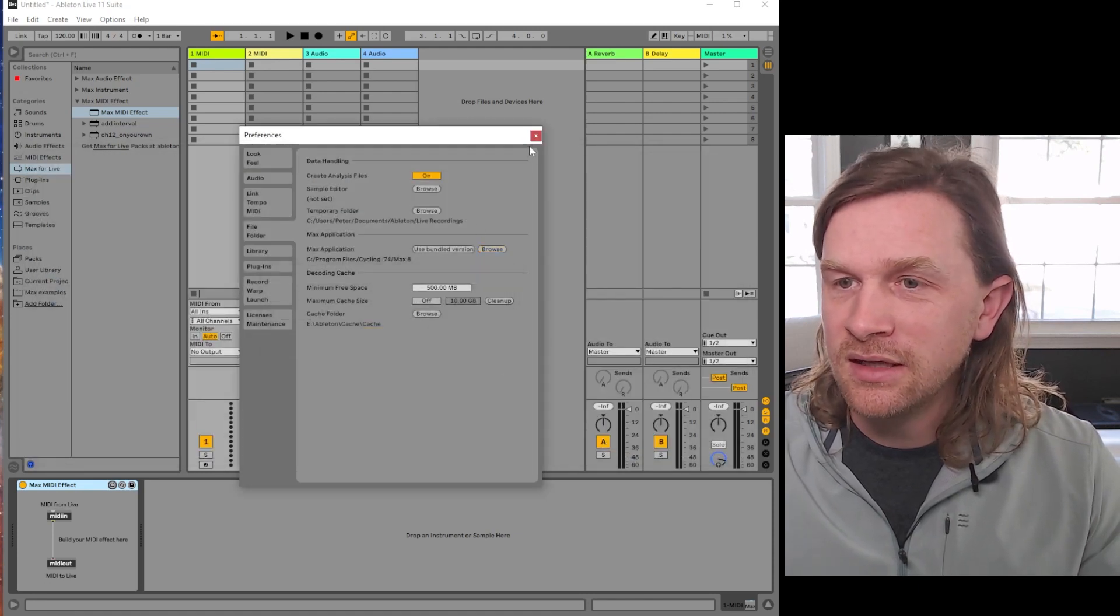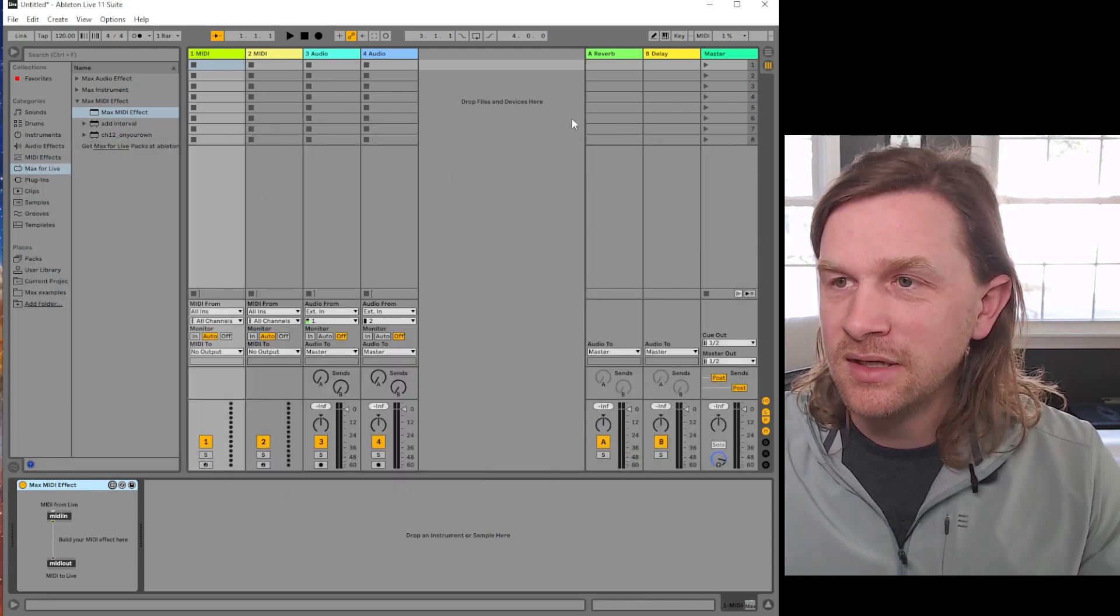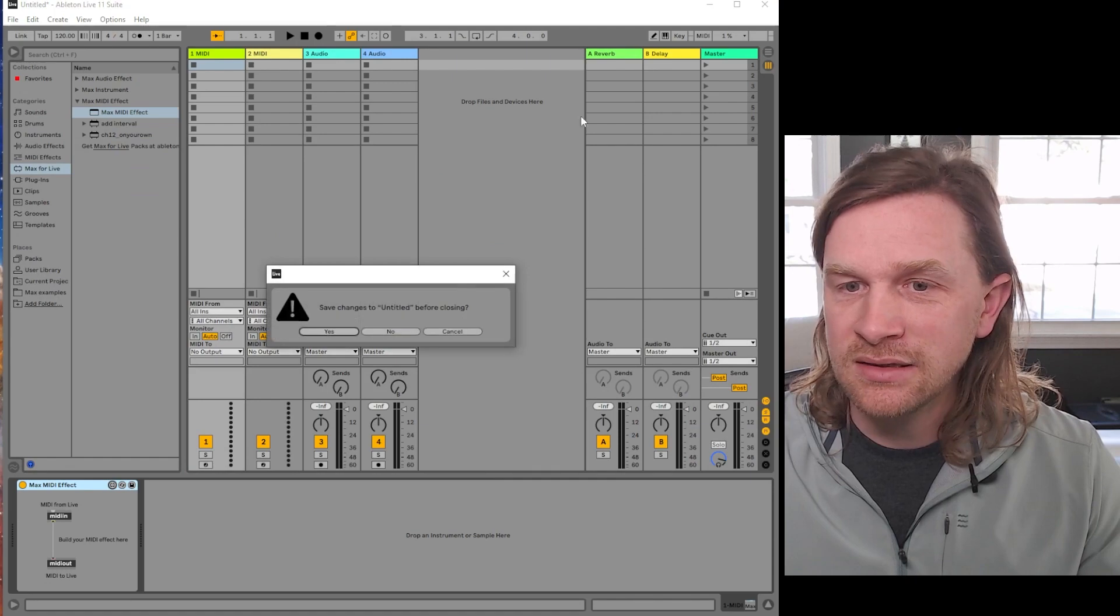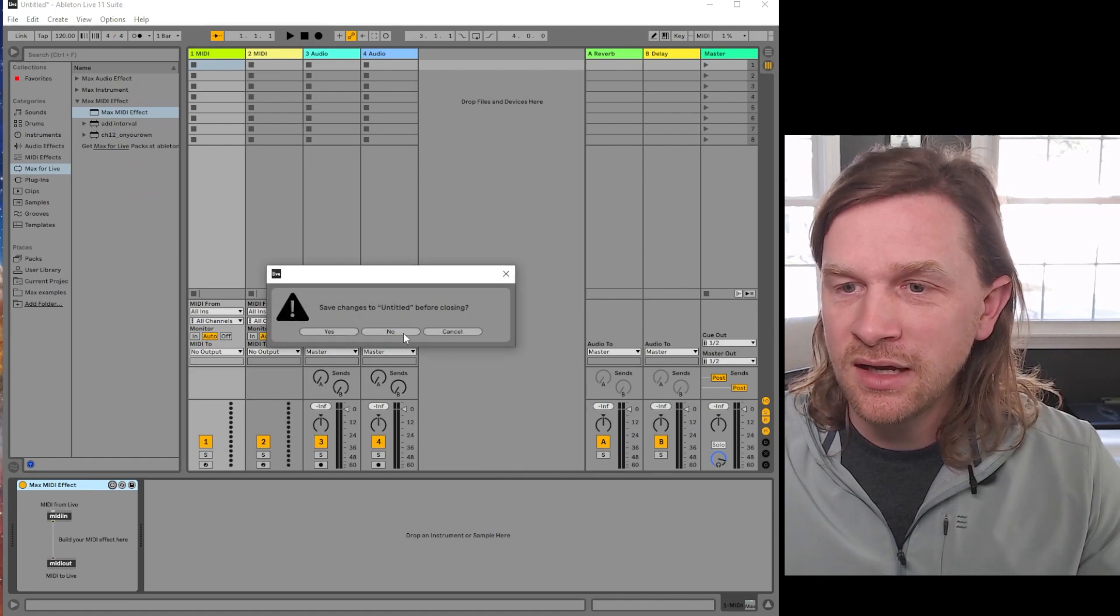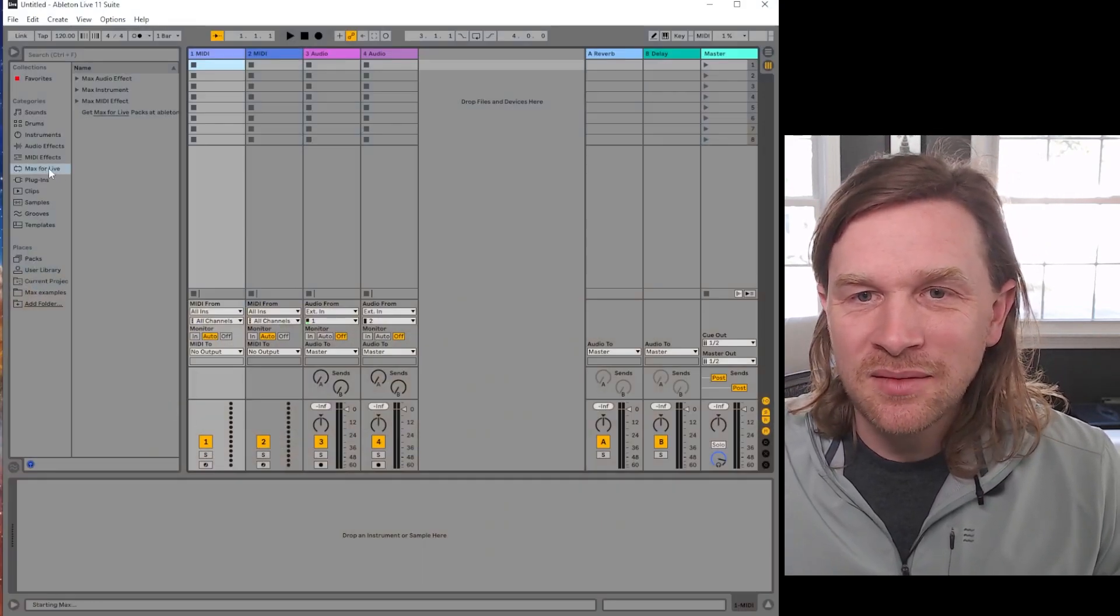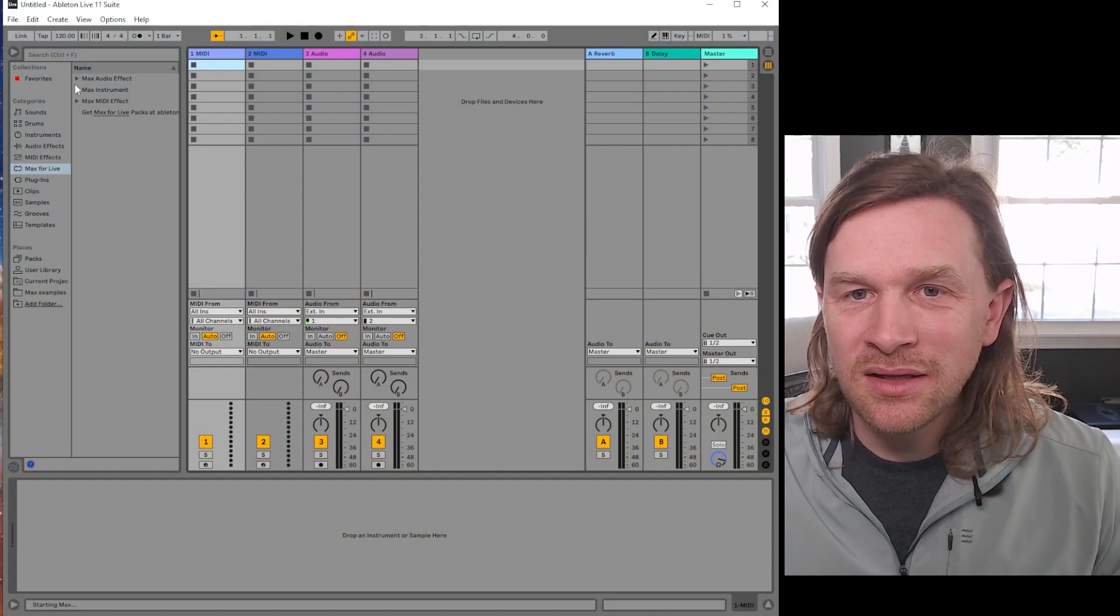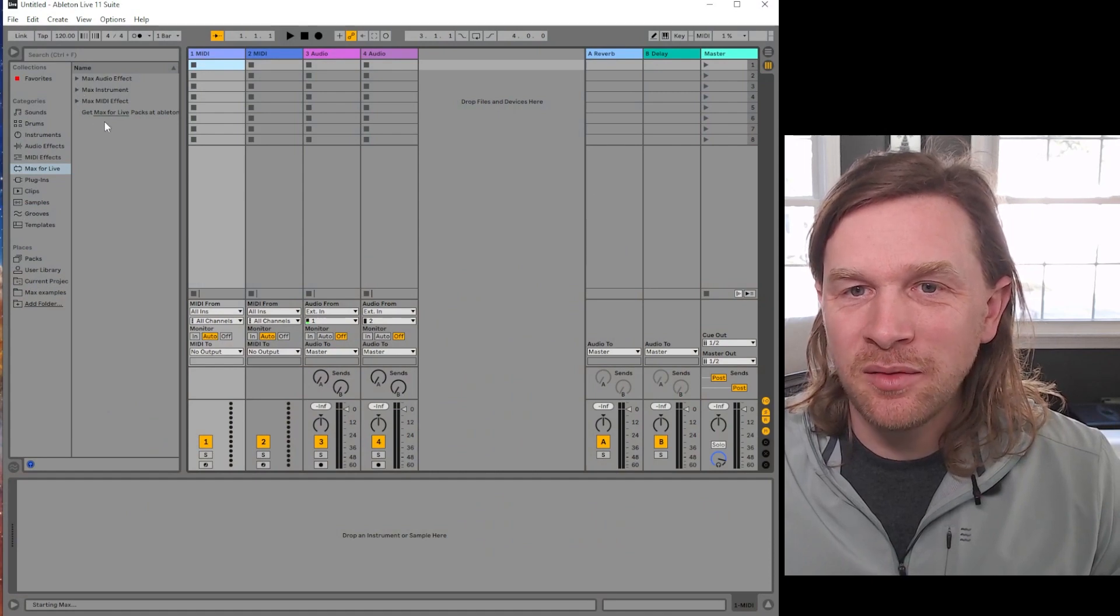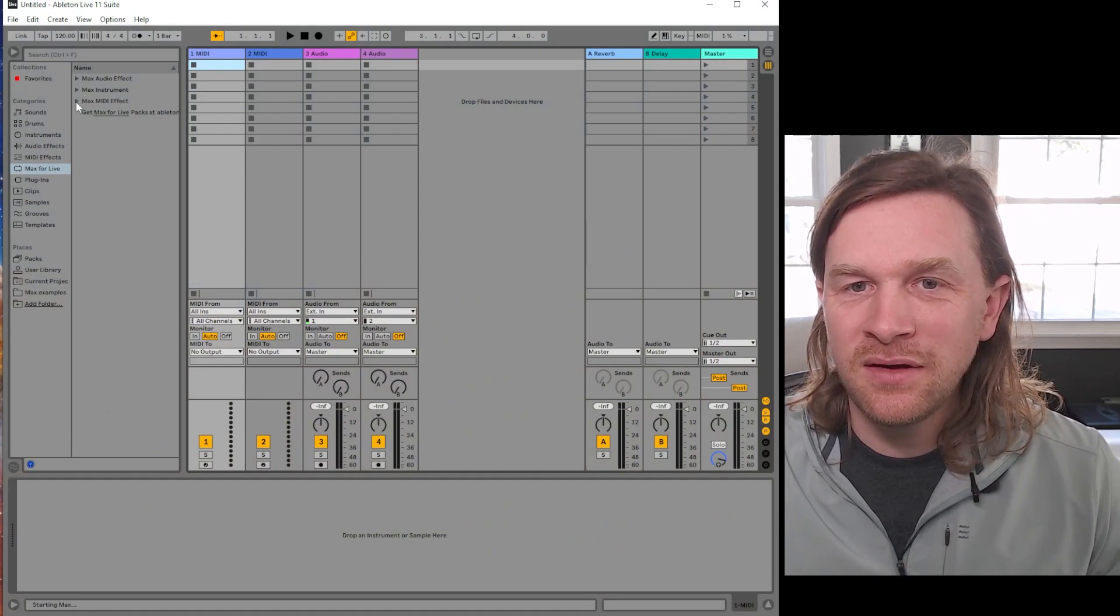And you're looking at just the right half of my screen here, so that's why the load message is a little messed up. Once that comes up, let's just grab a Max MIDI effect.